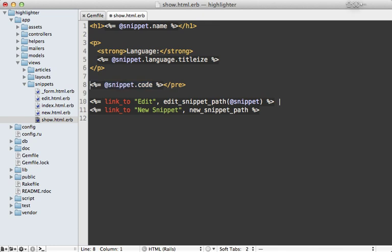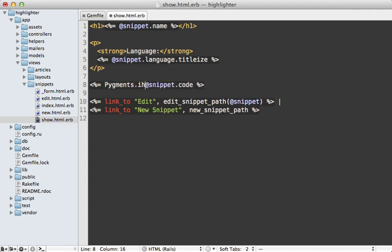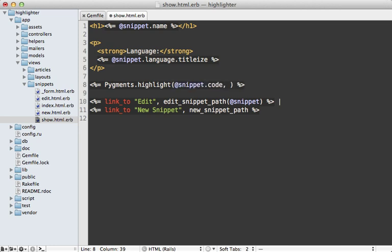First, I'm going to remove these pre-tags because Pygments will add them automatically for me. And then we could just pass this code string into a call to Pygments.highlight. And then if you know the language that's being passed into here, you can pass it in a Lexer option and just pass that snippet language like that.